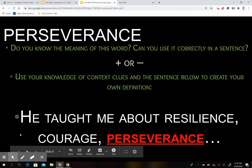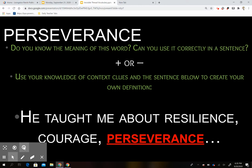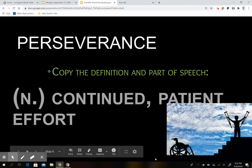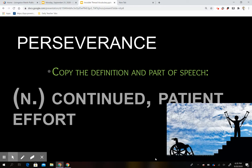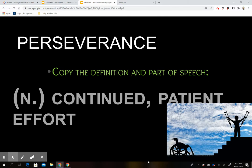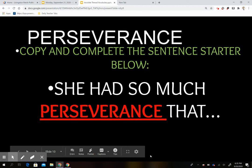Our next word is 'perseverance.' Do you know what this word means? Plus sign if you do, minus sign if you do not. Here's the sentence: 'He taught me about resilience, courage, and perseverance.' Perseverance is a noun meaning continued patient effort. Here you can see a person who is going to persevere — he is going to get out of that wheelchair and use his crutches to get up those steps, showing continued patient effort in order to walk up the steps. Here's our sentence starter for perseverance.